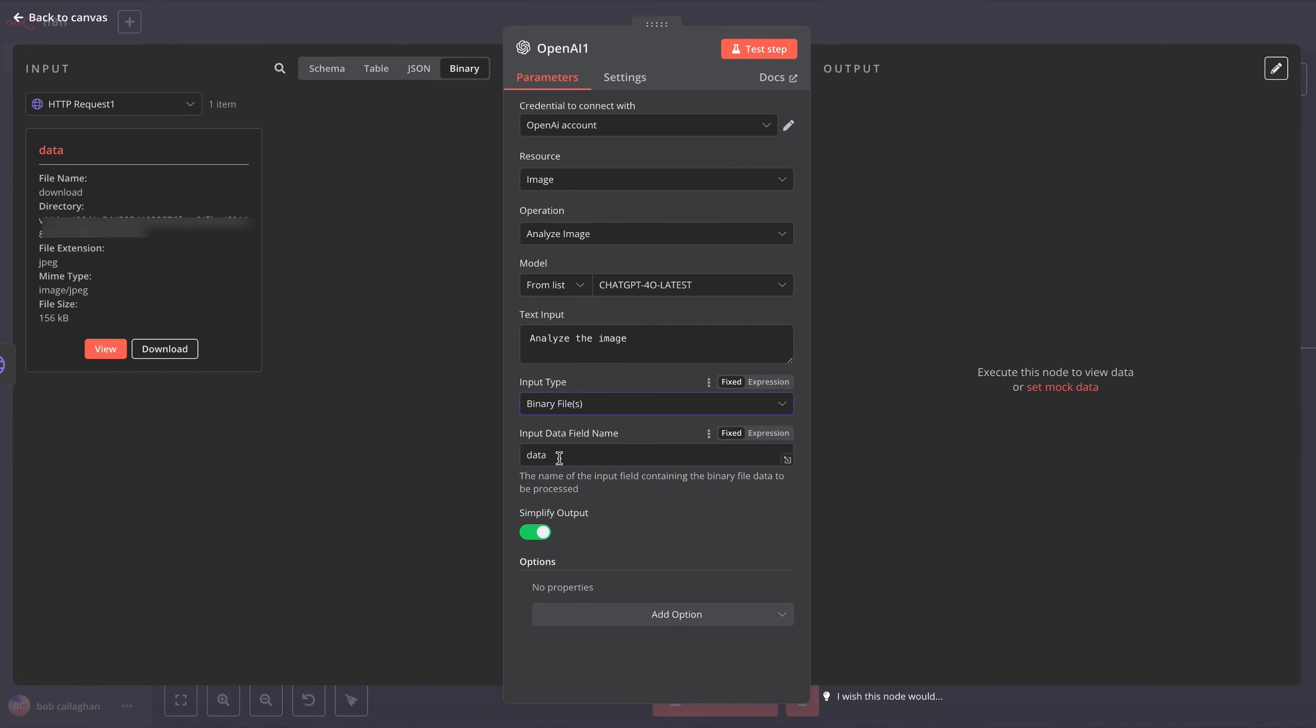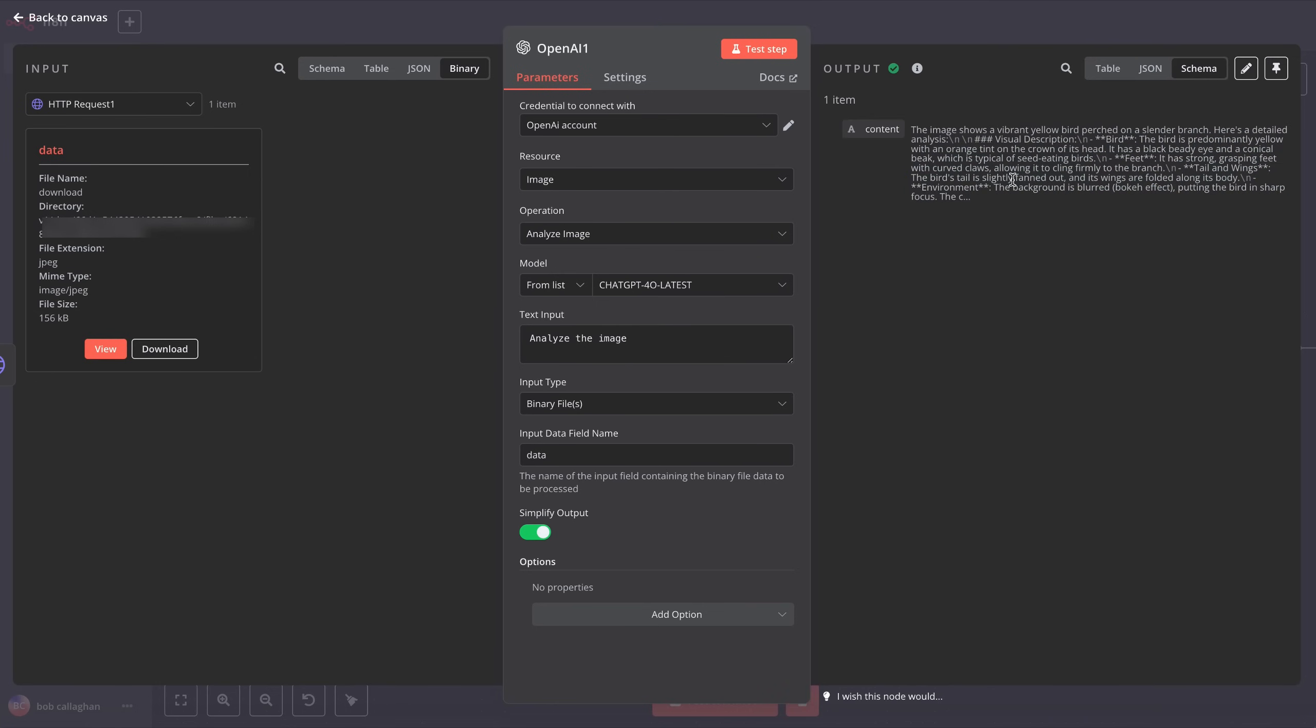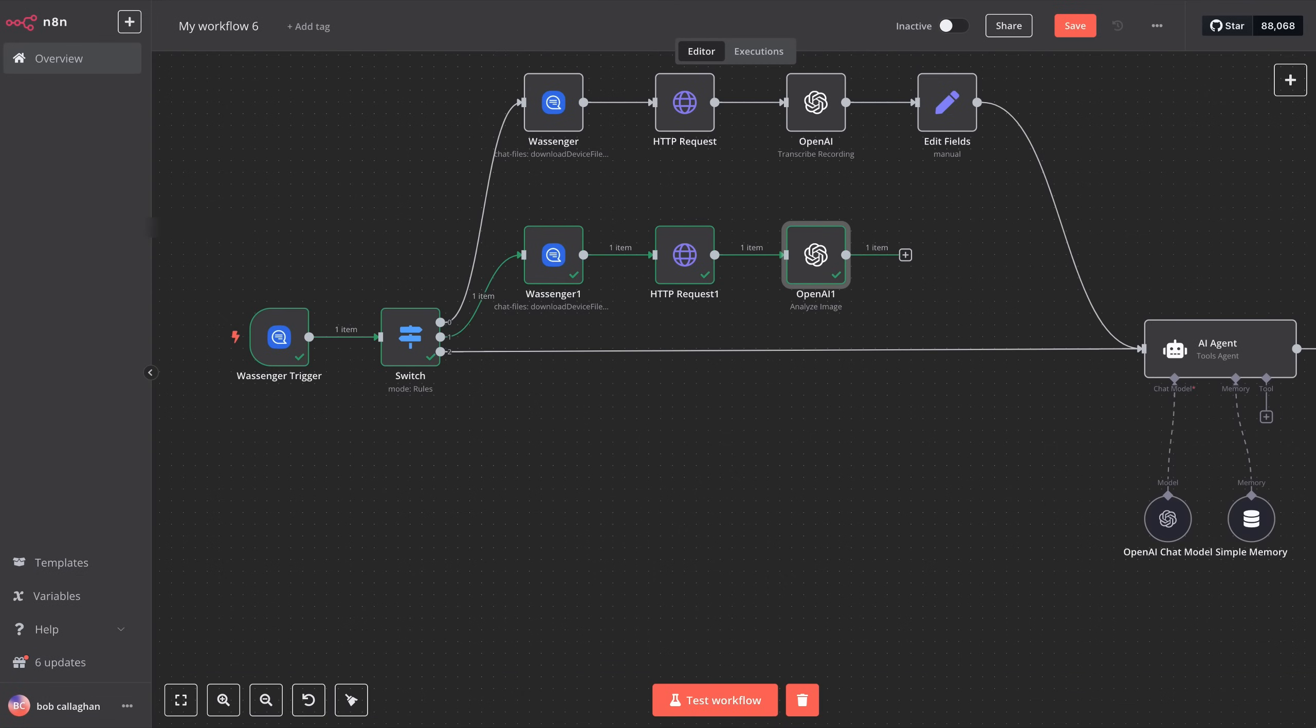We will leave the input data file name as Data and run a test to verify that the image has been analyzed correctly. Once we have the correct output, we will return to the general view of our workflow and add one final step to send the result of the image analysis to our AI agent.